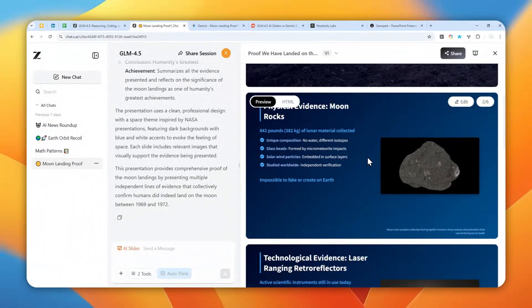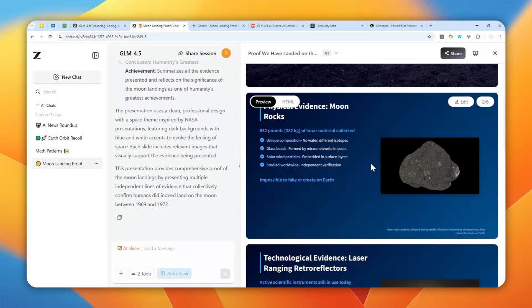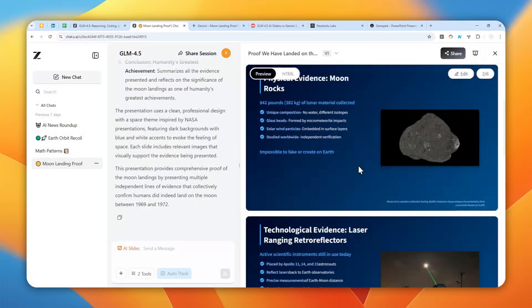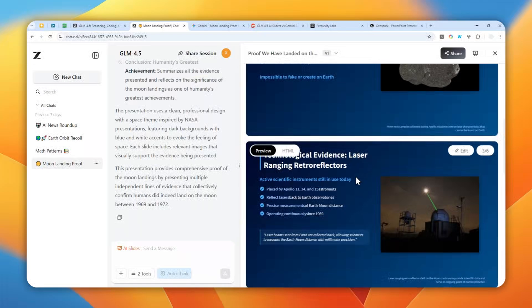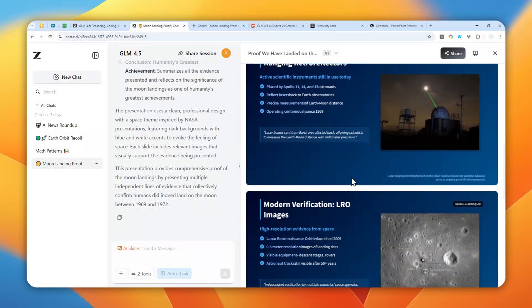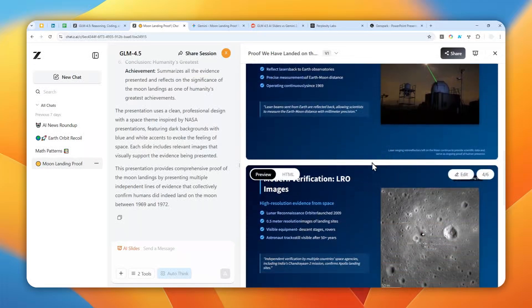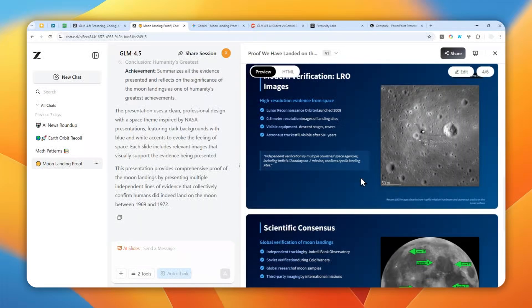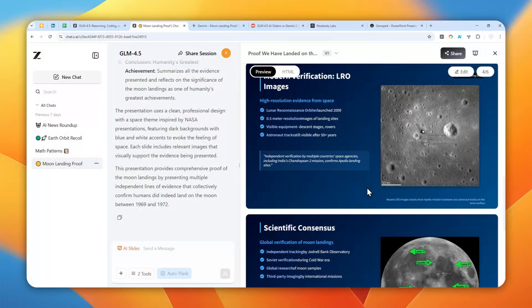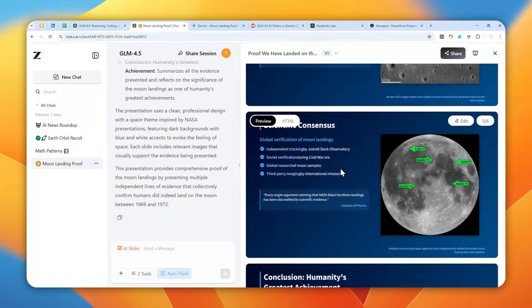One example is this presentation that I created via Z.ai. As you can see, it is able to research some pictures and content for the presentation, and these pictures are actually not random. They are correlated to the content presented on the slide.